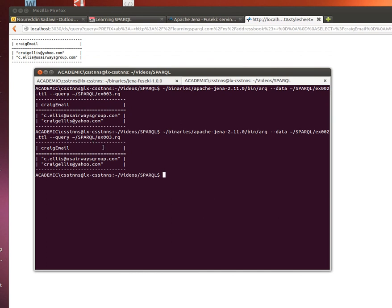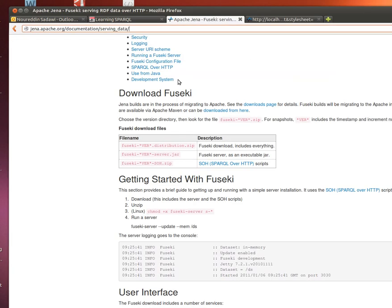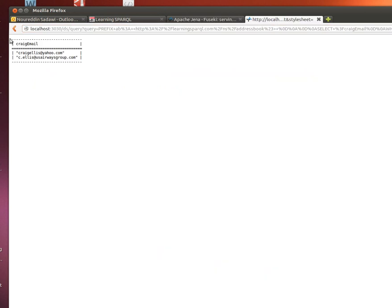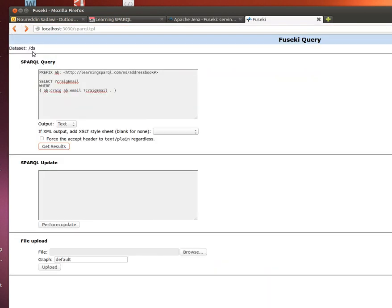So two ways of running SPARQL queries against our datasets: the first one is using the ARQ SPARQL engine, and the second one is using the user interface, the graphics interface, which is using our Fuseki server, Apache's Jena Fuseki server. Thanks for watching, and next time we'll try to dig deeper into SPARQL queries and learn more about how we can actually structure them. Thanks for watching, I'll see you next time.